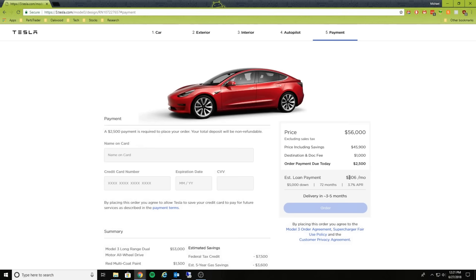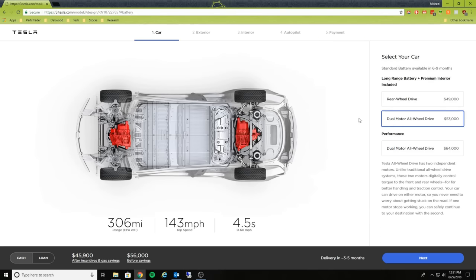So in total it's going to cost $806 with all the options that we've selected. Let's go all the way back to the beginning. Let's take a look at the performance dual motor all-wheel drive.